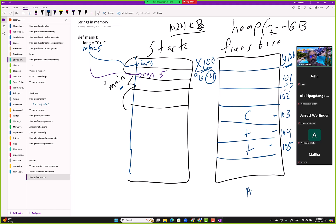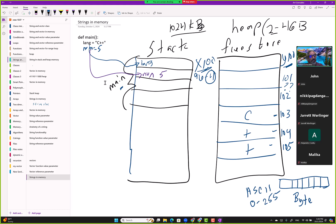You remember the concept of the ASCII table, right? It had values from 0 to 255. And then we have the concept of a byte: 1, 2, 3, 4, 5, 6, 7, and this is 1, 2, 3, 4, 5